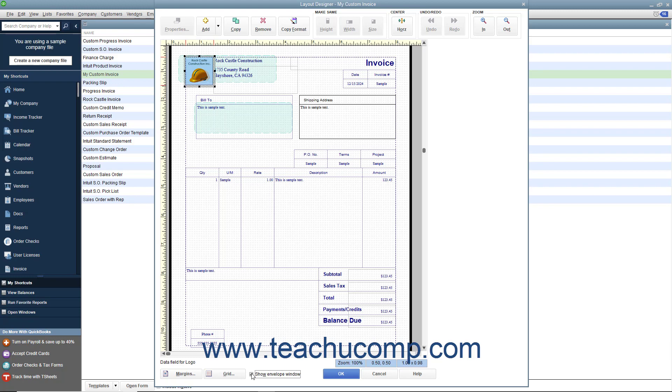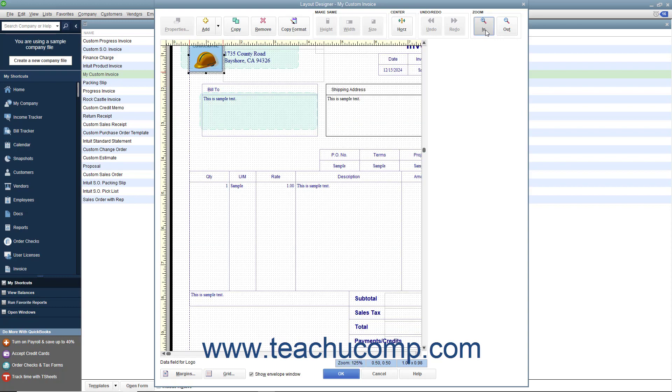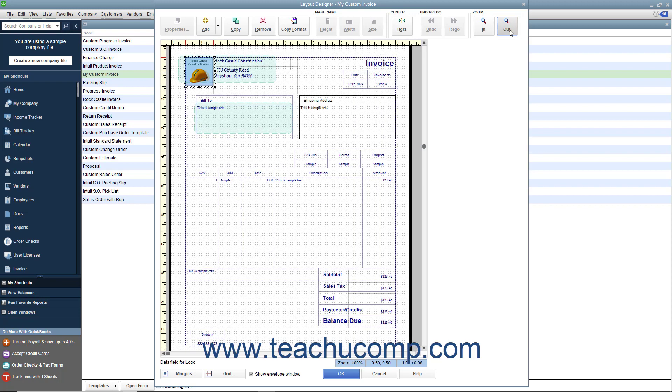You can change the magnification level of the Layout Designer window by clicking the In and Out buttons within the Zoom button group in the toolbar at the top of the window to increase or decrease the size of the area shown on screen.